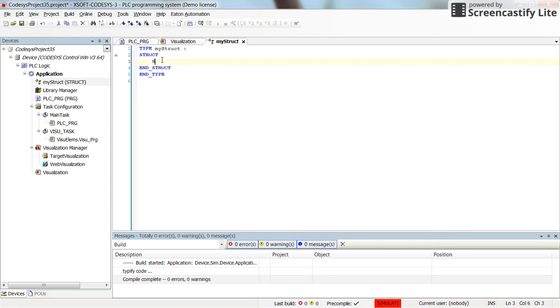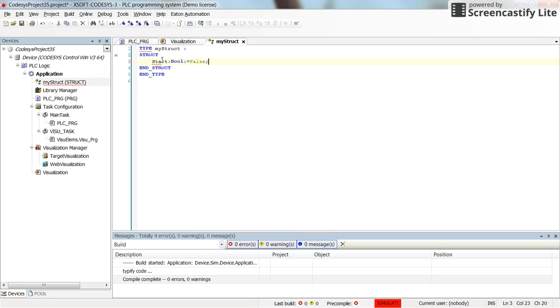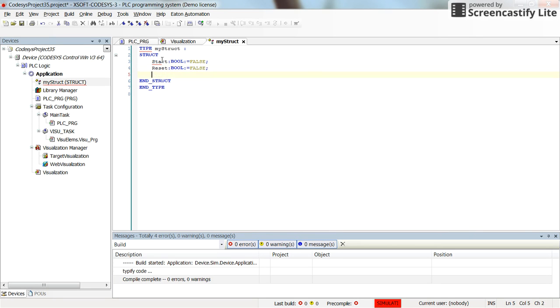So here I start typing. I will have one start of type boolean, which initially has the false value. I will have reset of type boolean with the initial value of false again, and I will have a counter preset value of type integer with an initial value of 3.